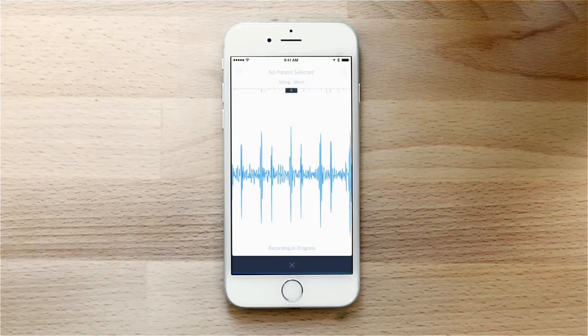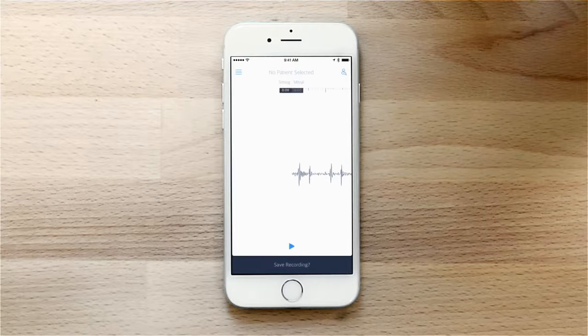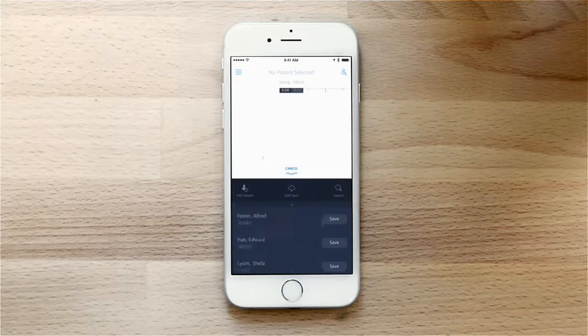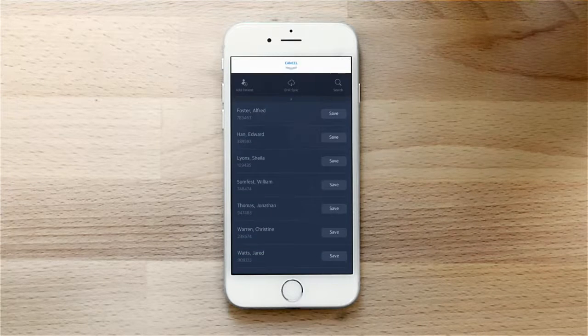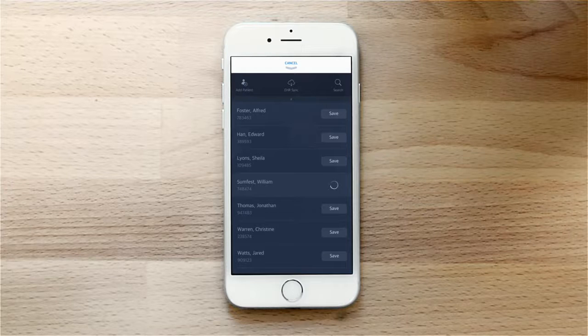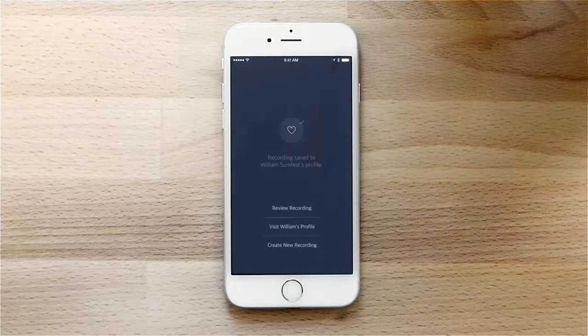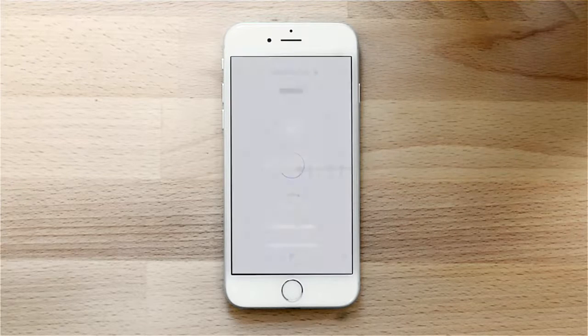To save the recording, you can sync with your EHR or simply add to a patient. Our sample sound is from Will Sumfist. You can play back your recording through earphones or a stethoscope.